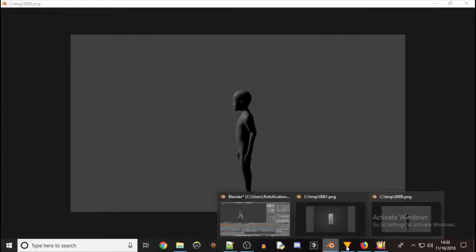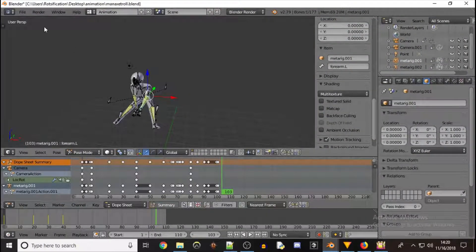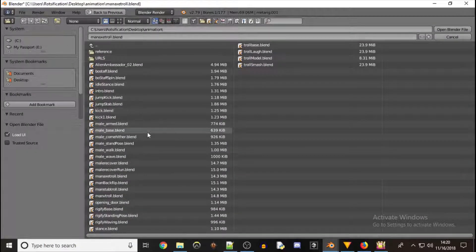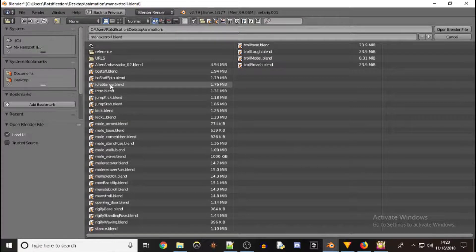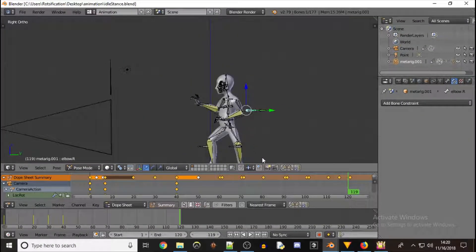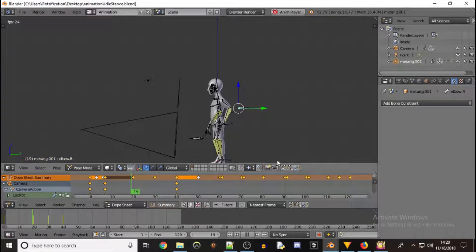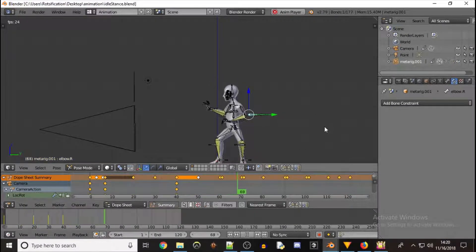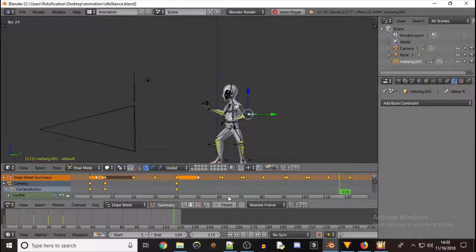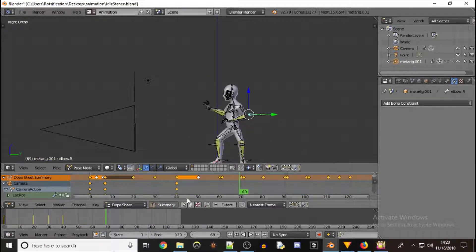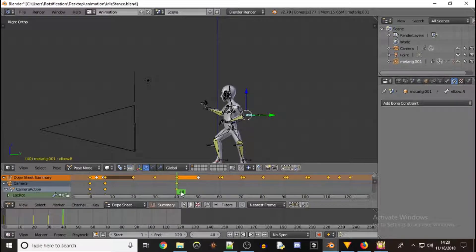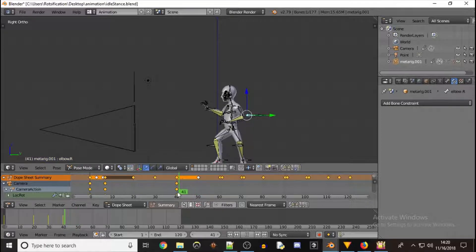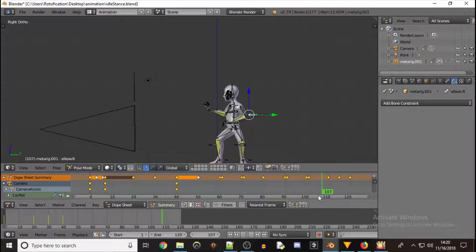We'll just jump right into it, go into Blender. I started with this animation that you might remember if you've seen my previous videos. It's just a ready stance, basically 40 frames long. Everything after 40 is just more or less a loop.